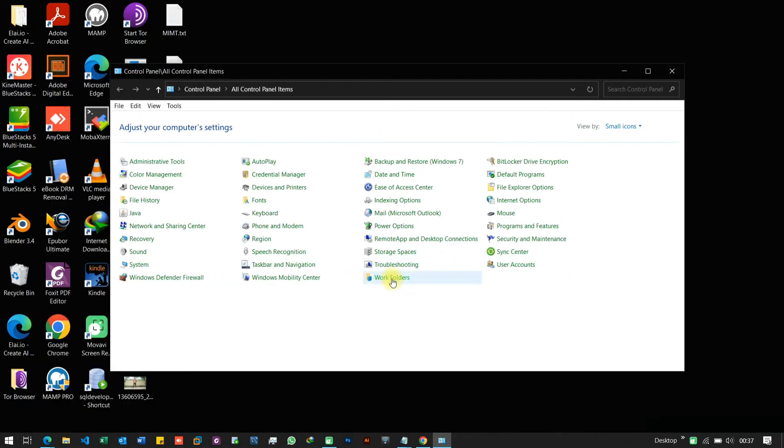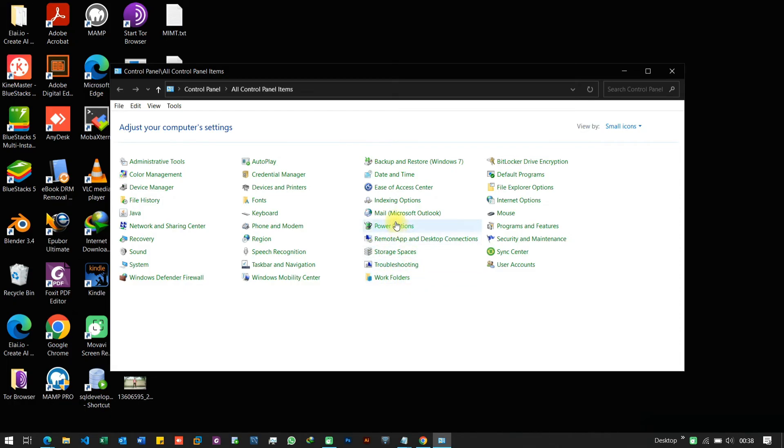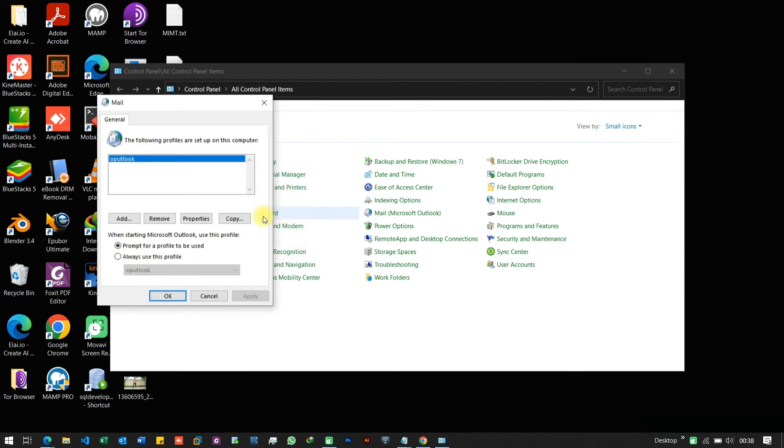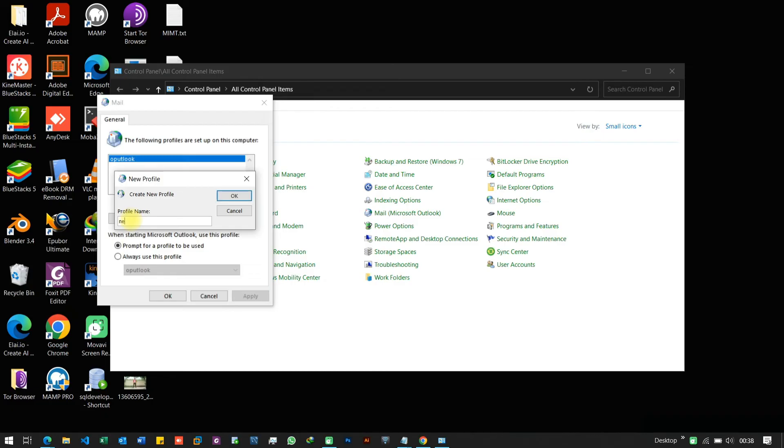If none of these steps work, then you can try creating a new Outlook profile. Go to the Control Panel, select Mail. Click on the Show Profiles button and click on the Add button to create a new profile.